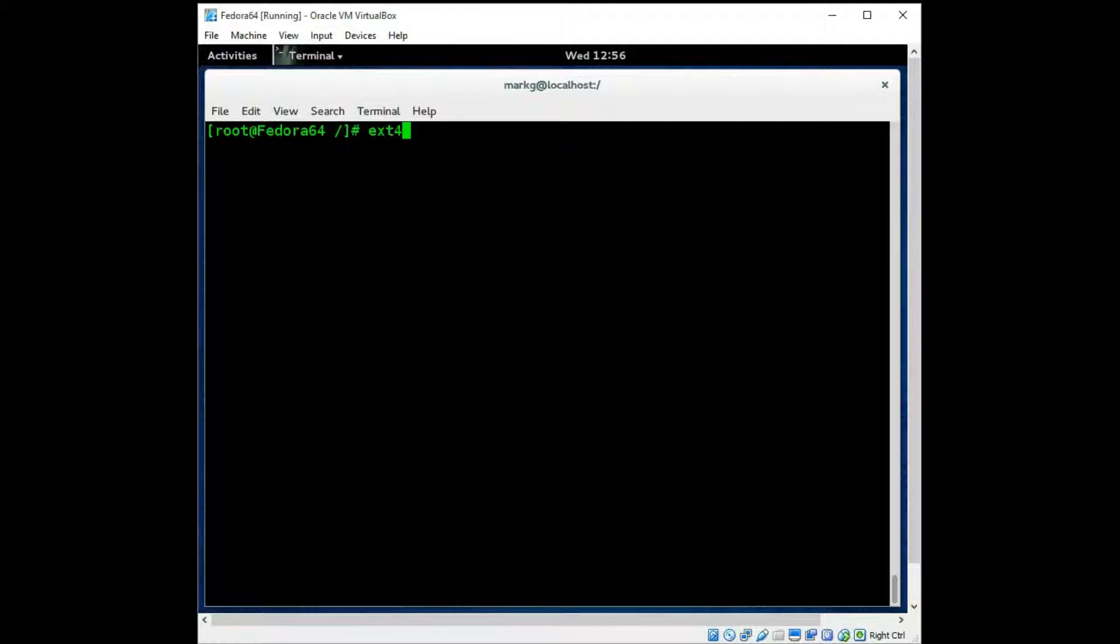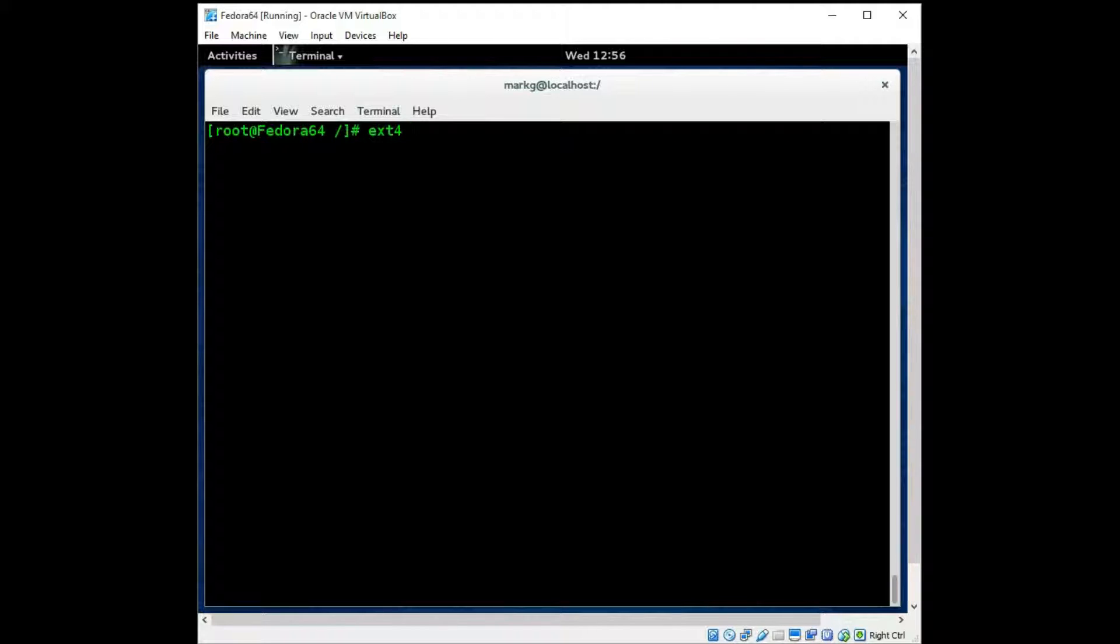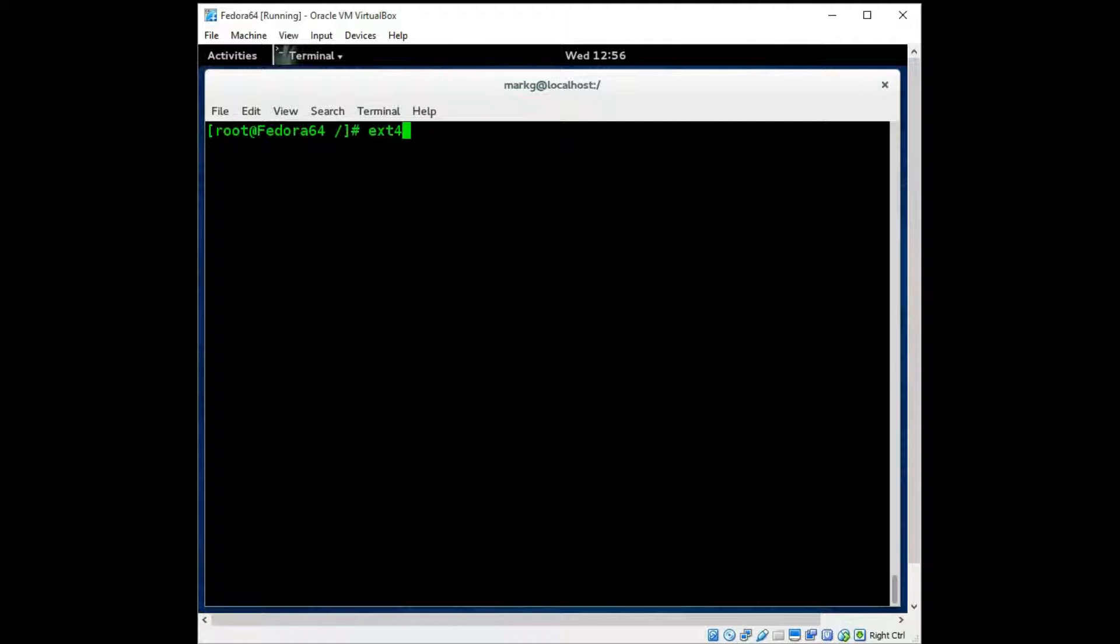Now EXT4 was the next generation and it is the current generation file system for most of the Linux machines. This one will support an individual file size of 16 terabytes with a max volume size of 1 exabyte. That's almost impossible to even think about. Another advantage to EXT4 over EXT3 is it would use checksums for journaling, so it had an even better system for journaling and recovery of errors.